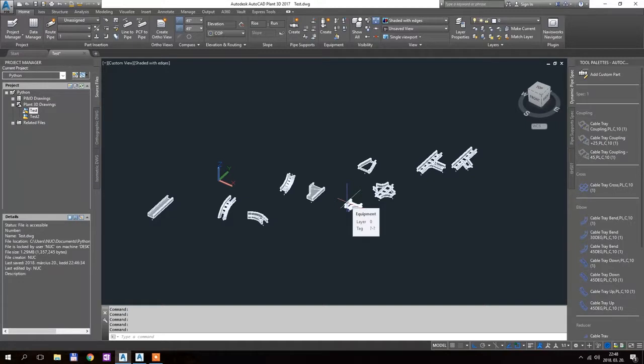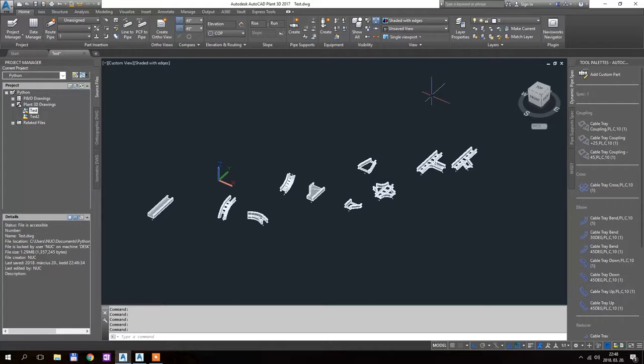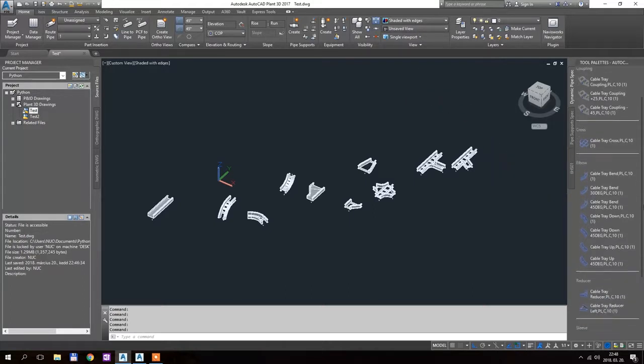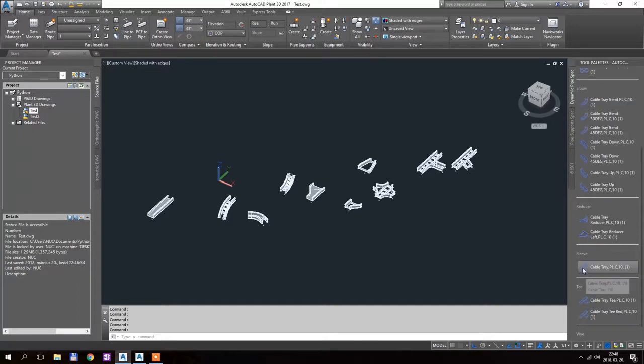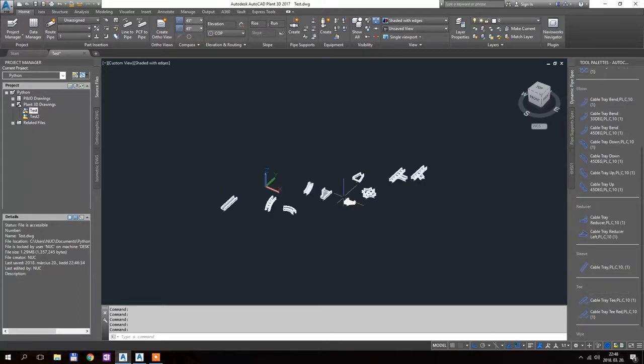for you, if you are drawing a cable tray route, you should create your own spec and use the tool points to insert the elements. This is just for testing the geometry.